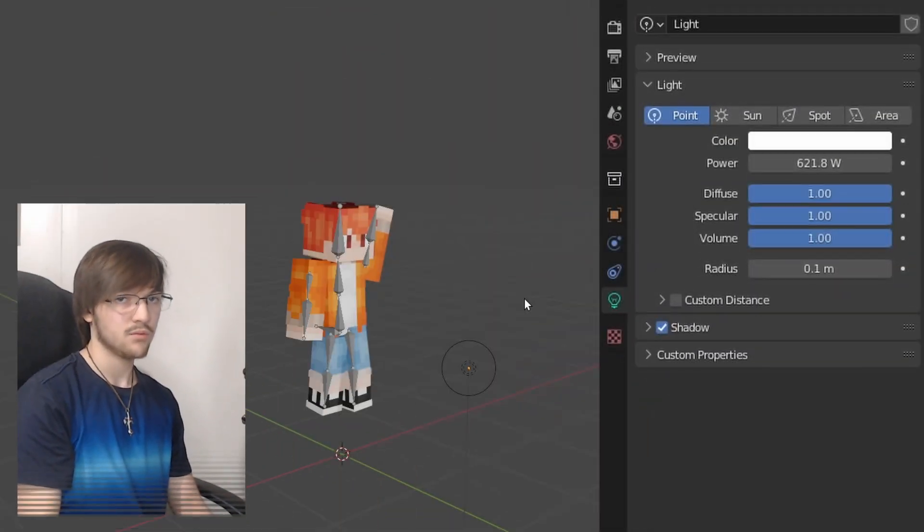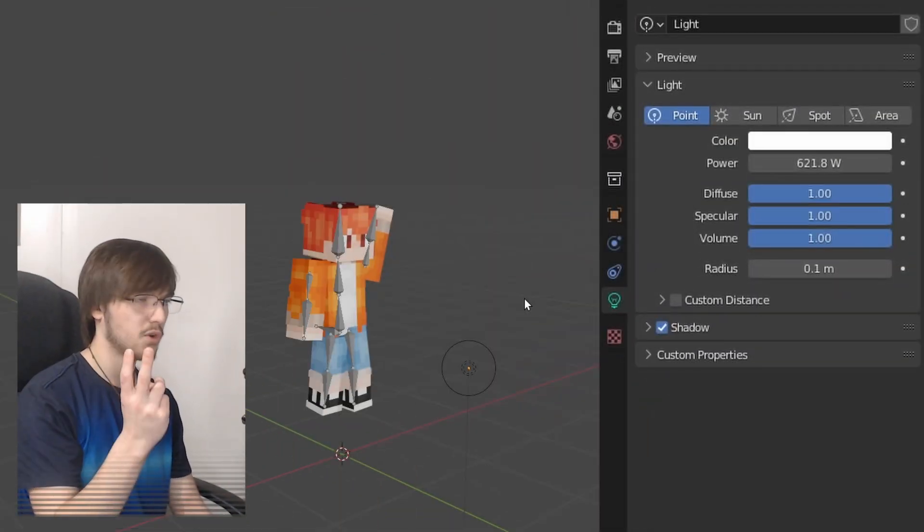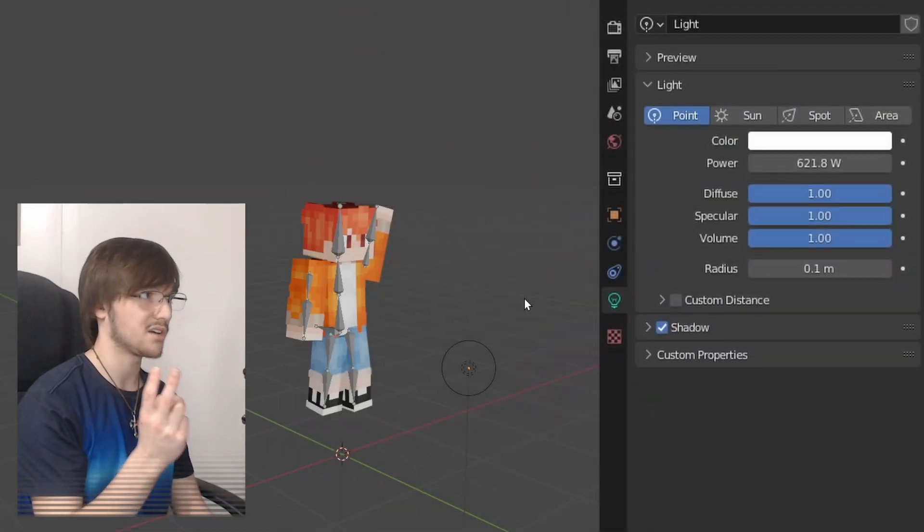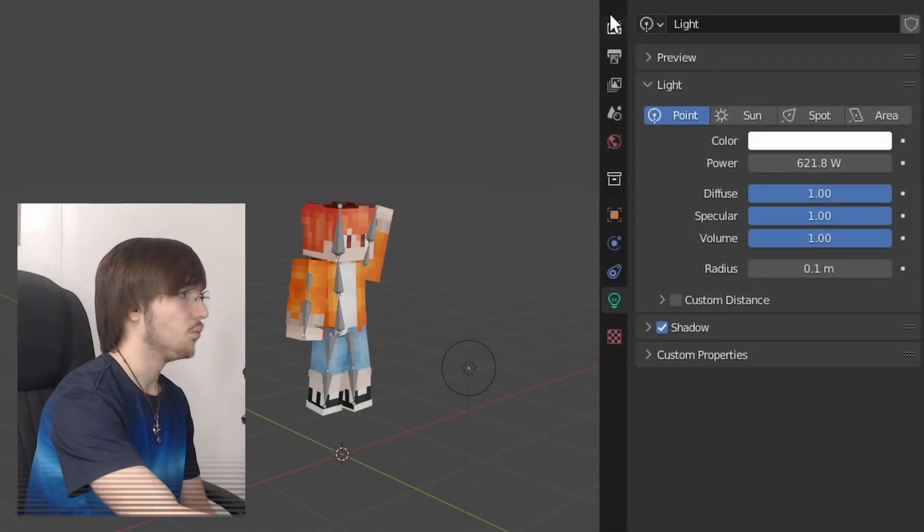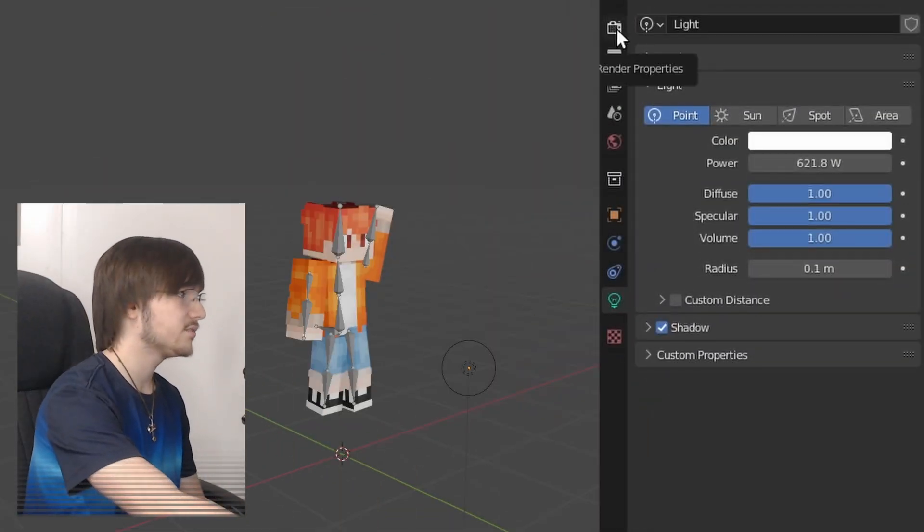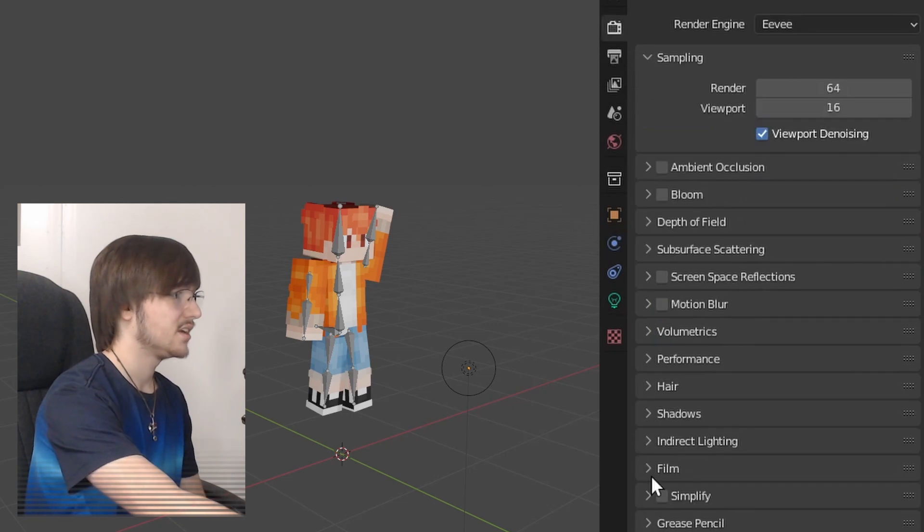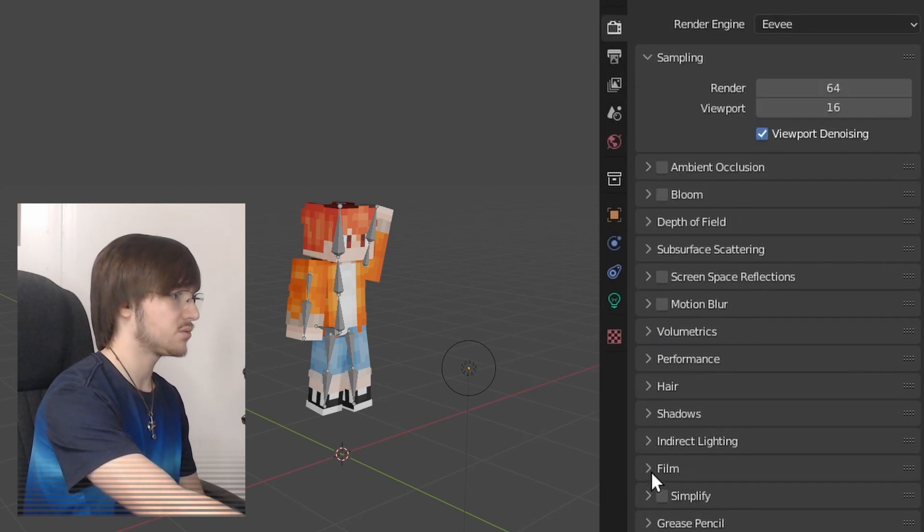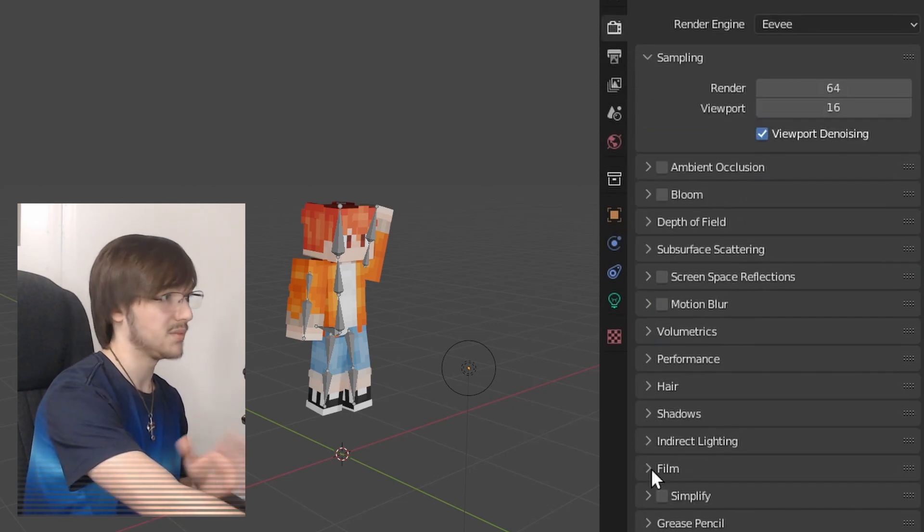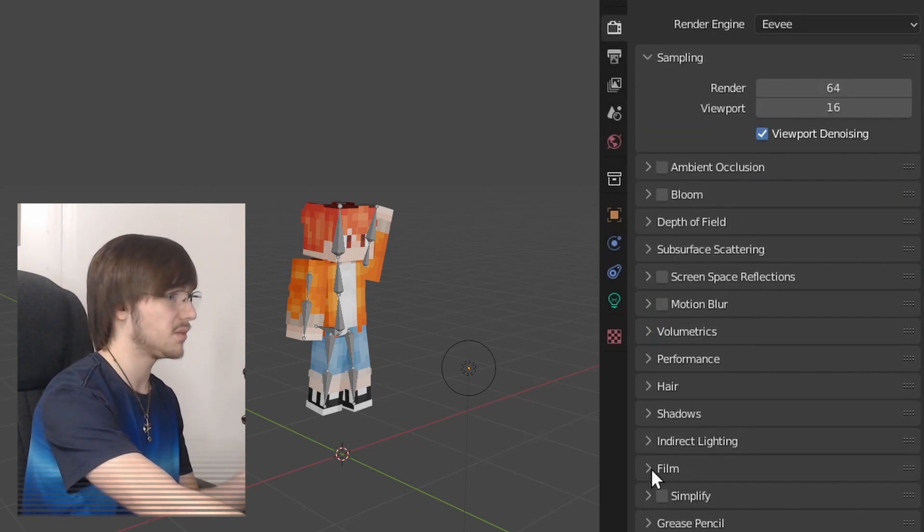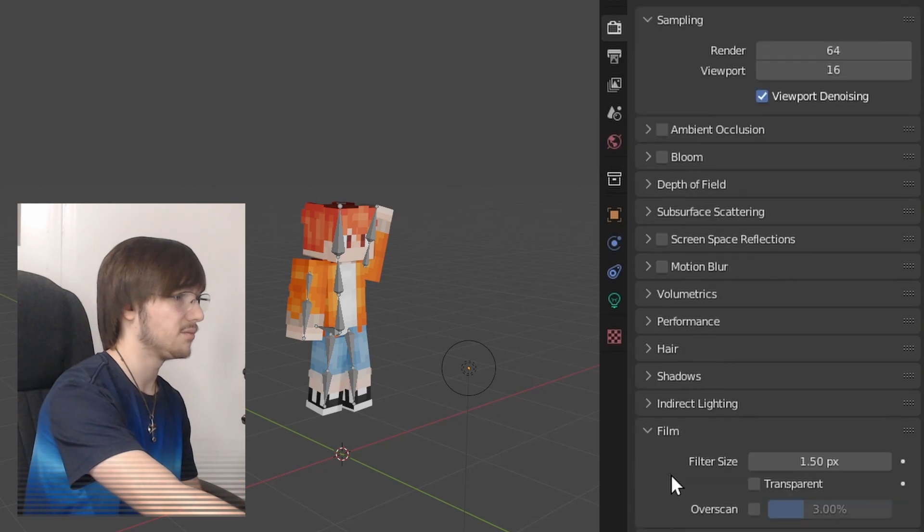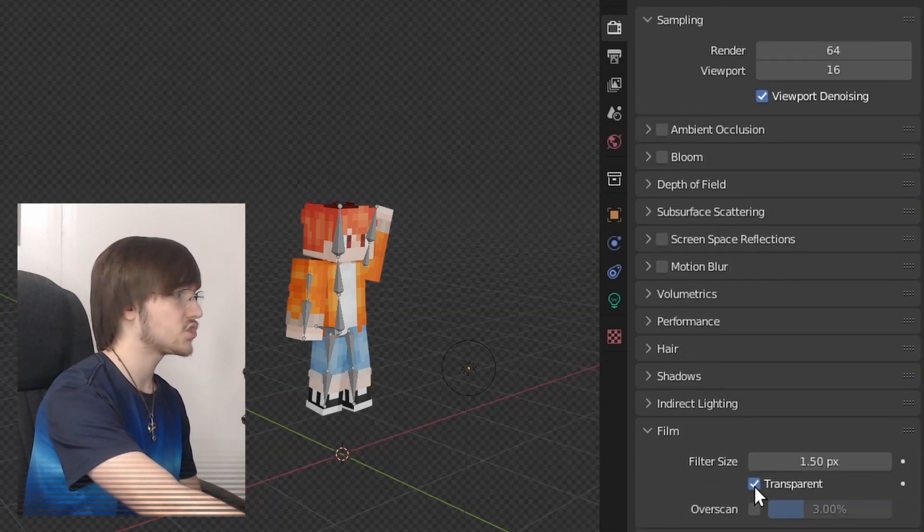Okay, once you're ready to render, we've got two more things to talk about. One, go over to your little weird camera render properties and go down to where it says film in this fat menu. Don't worry about most of it, hit film. Now in film, turn on transparent.